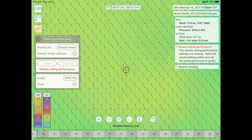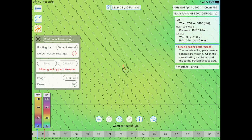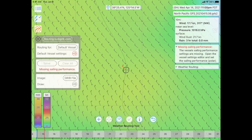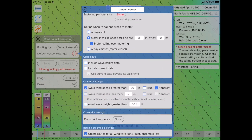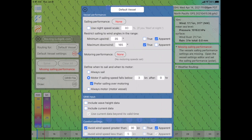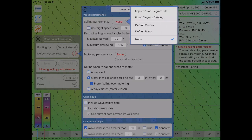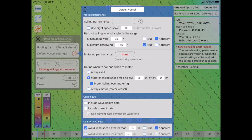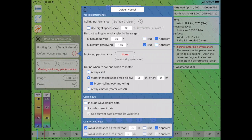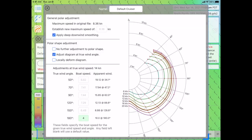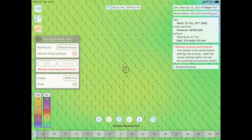The system is alerting us to the fact that this vessel — the default vessel — is missing its sailing performance, and there's a red arrow to the right of the default vessel settings. Tapping that arrow, we open the vessel settings editor. At the top line, sailing performance, indeed there is no performance specified. I'll simply select the default cruiser vessel performance. This vessel is pretty fast — it's a cruising boat which travels up to just over eight knots.